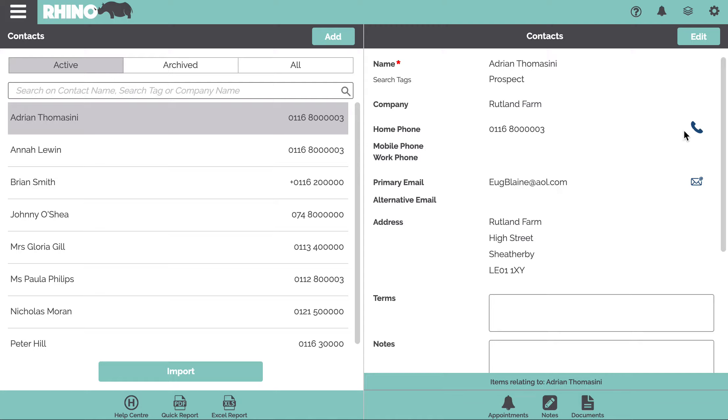Some nice features: if you click on this, it'll invoke any telephone technology that you've got installed on your desktop like Skype. This will invoke the email so you can quickly email someone.